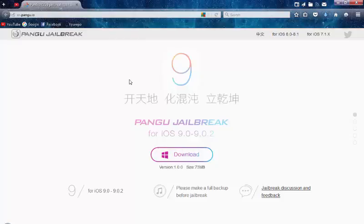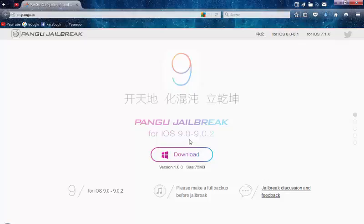Hello YouTube. Today is a new for iOS user. The function of jailbreak reflects the tool for iOS 9.0 and all of iOS 9 for jailbreak. So you can download it from that website.